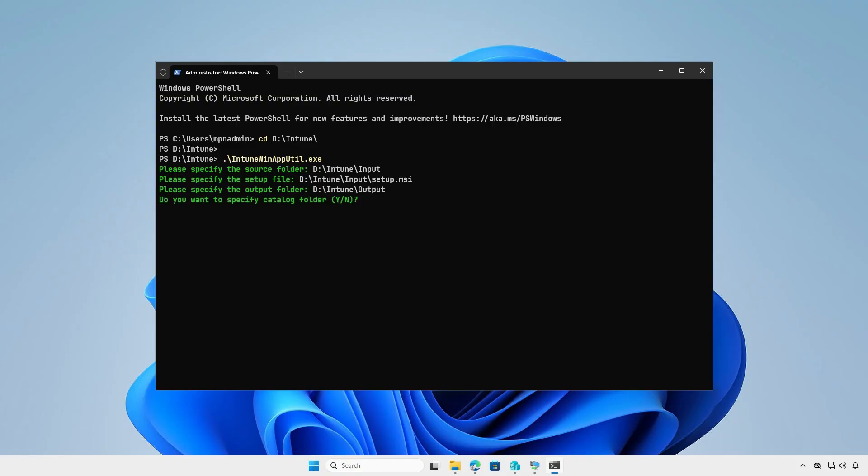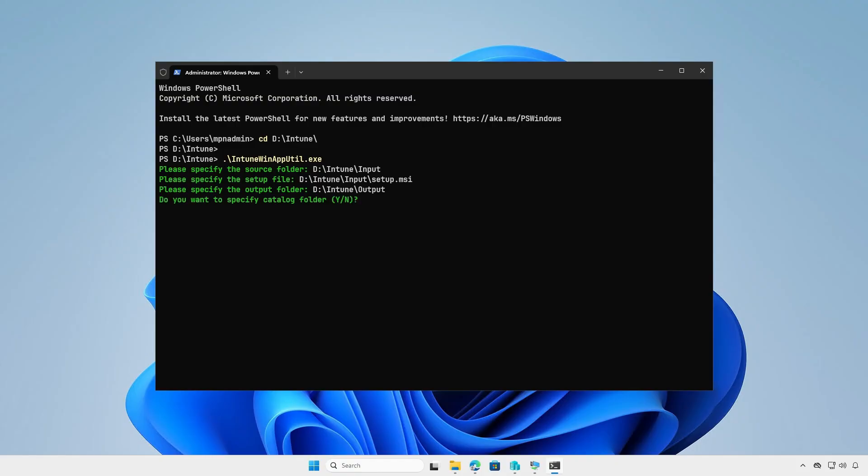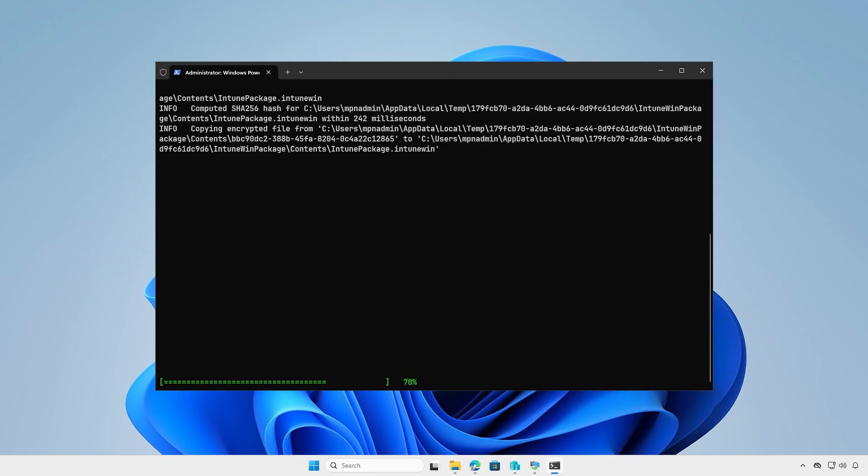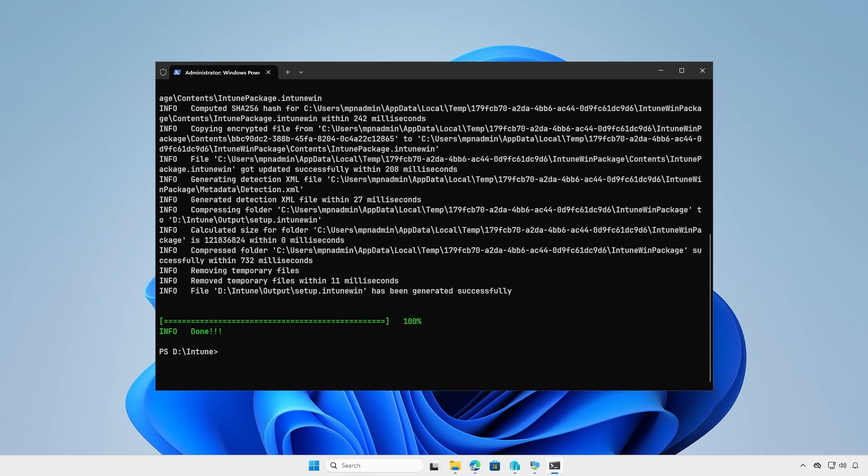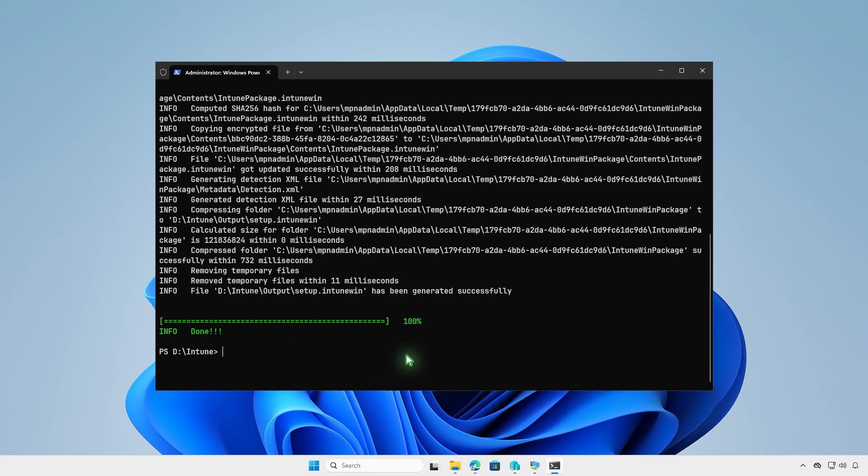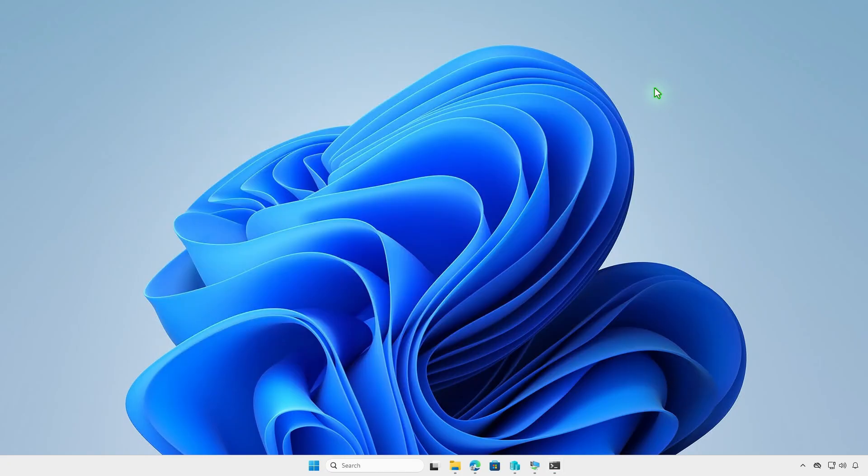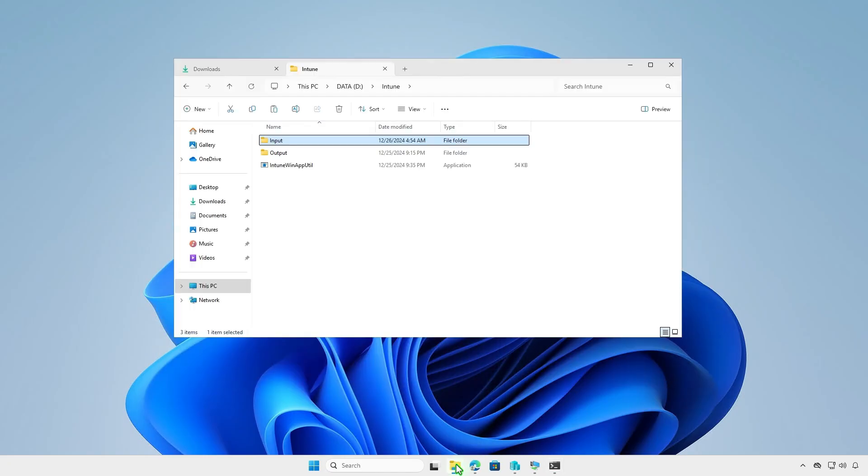Press Enter to continue. The application is now doing its magic, creating the .IntuneWin file for us. Once done, go to the Output folder to verify that the .IntuneWin file has been created.